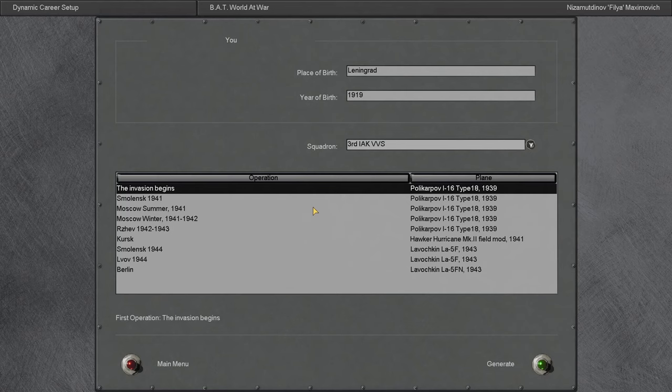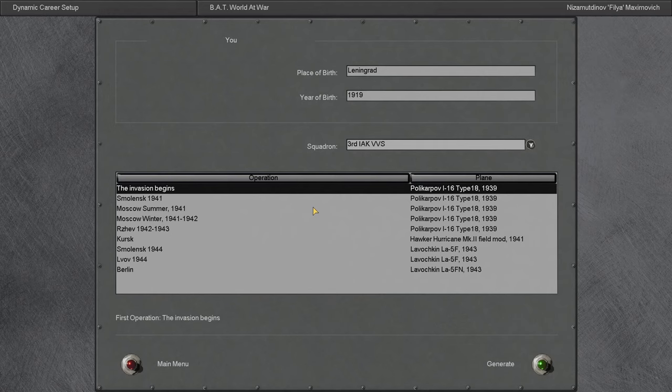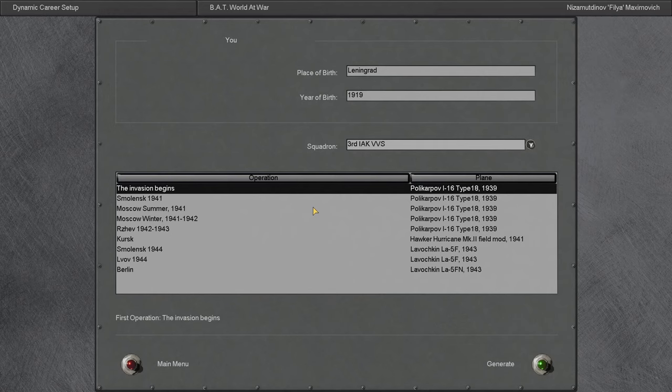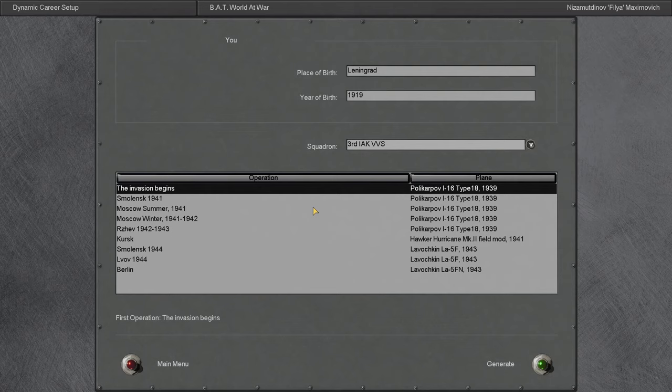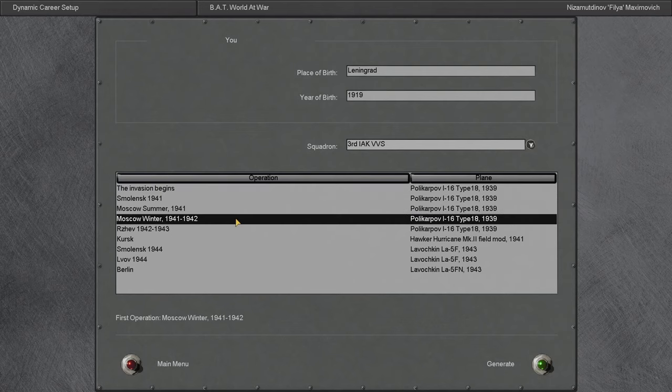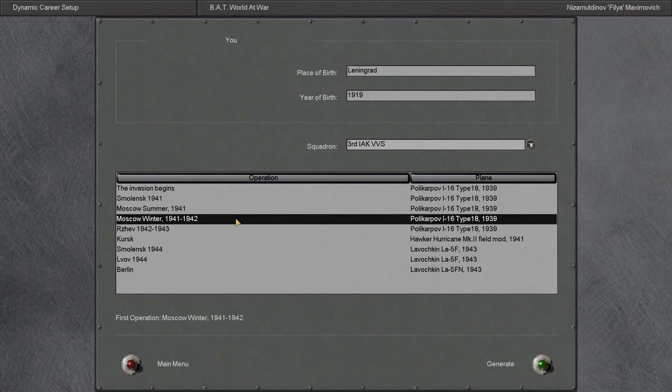Since we flew a predominantly boom and zoom fighter in the American playthrough, I thought it would be interesting to change things up and know what it feels like to be on the other end of the fight, to be the one getting boomed and zoomed. So we're going to be flying an I-16.